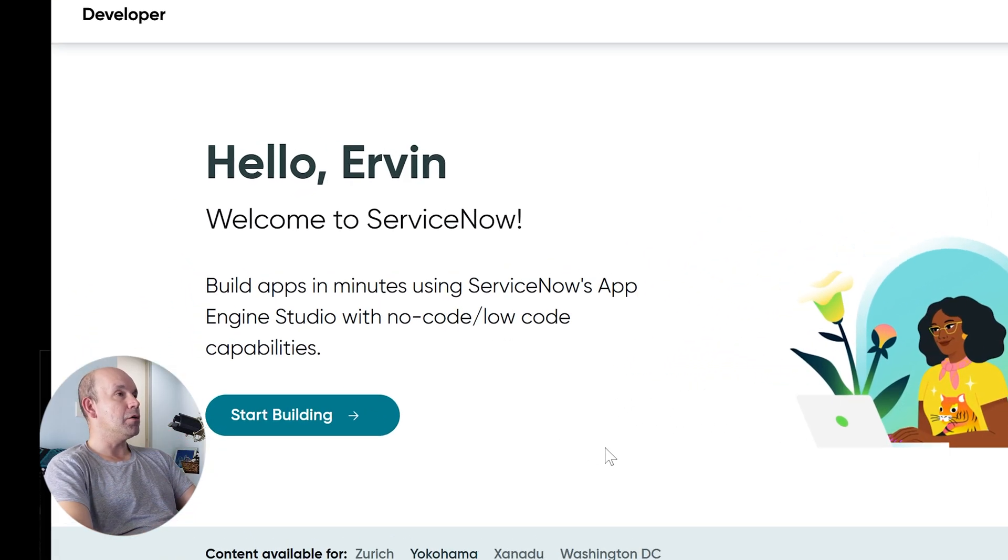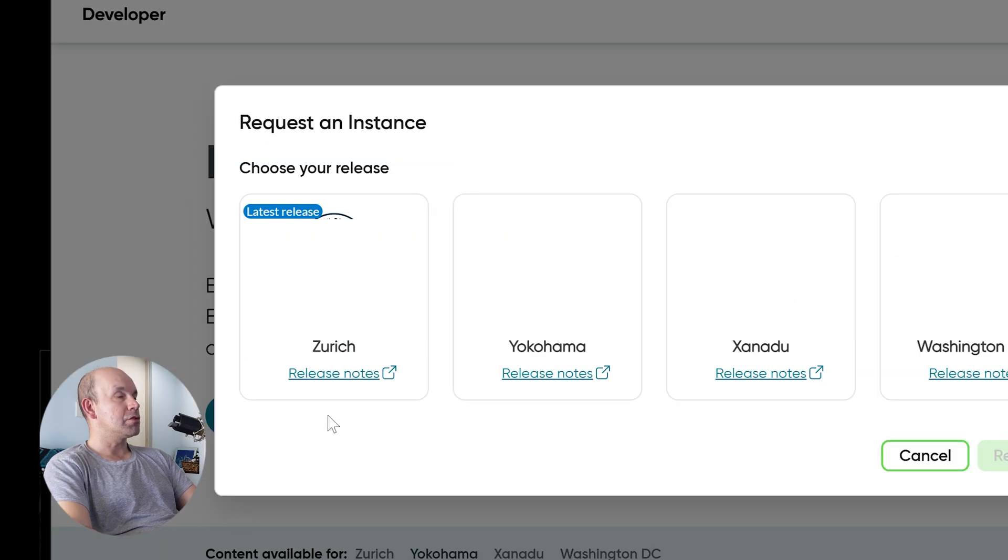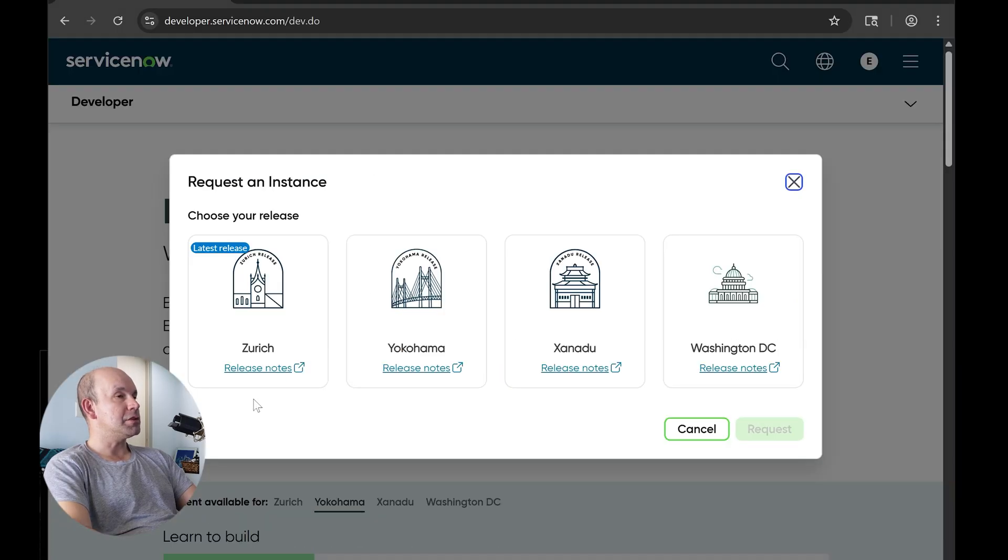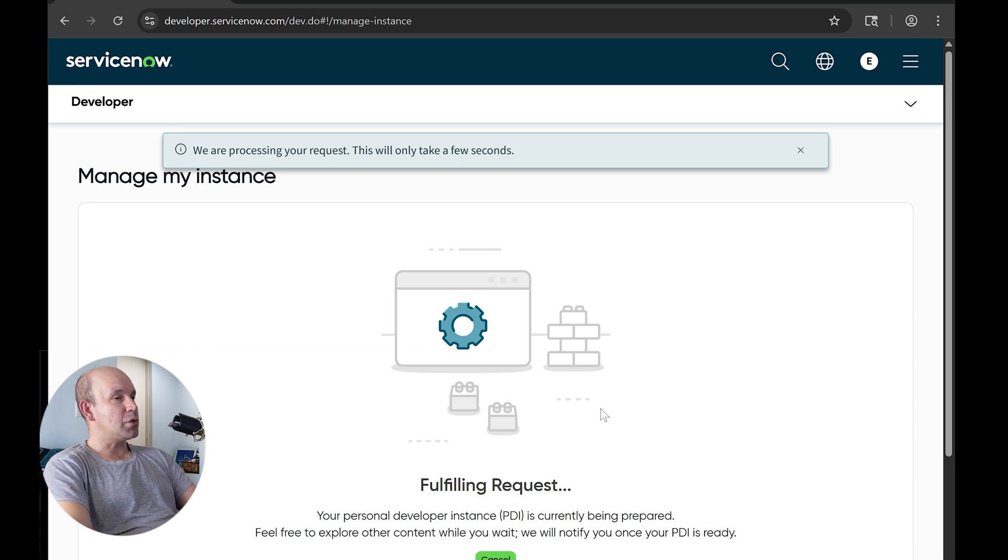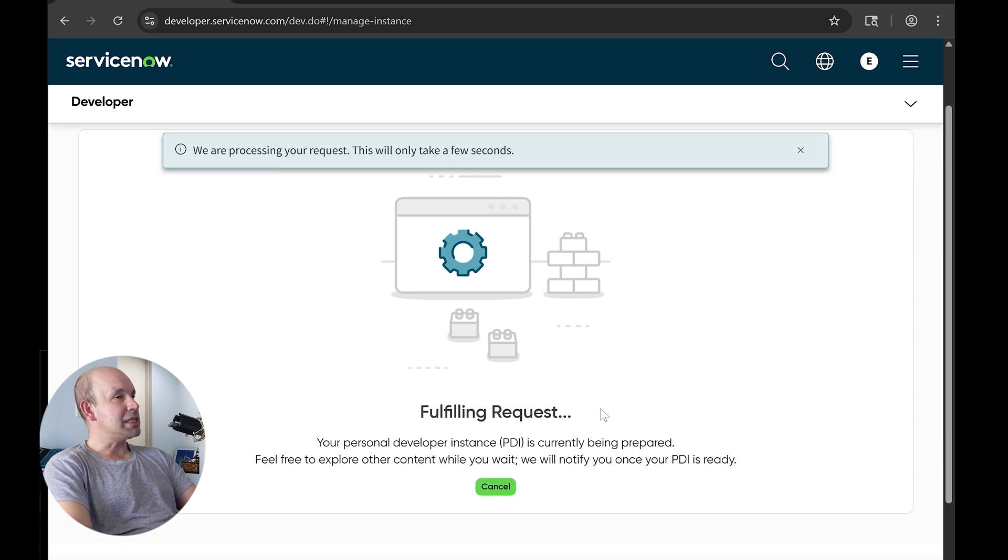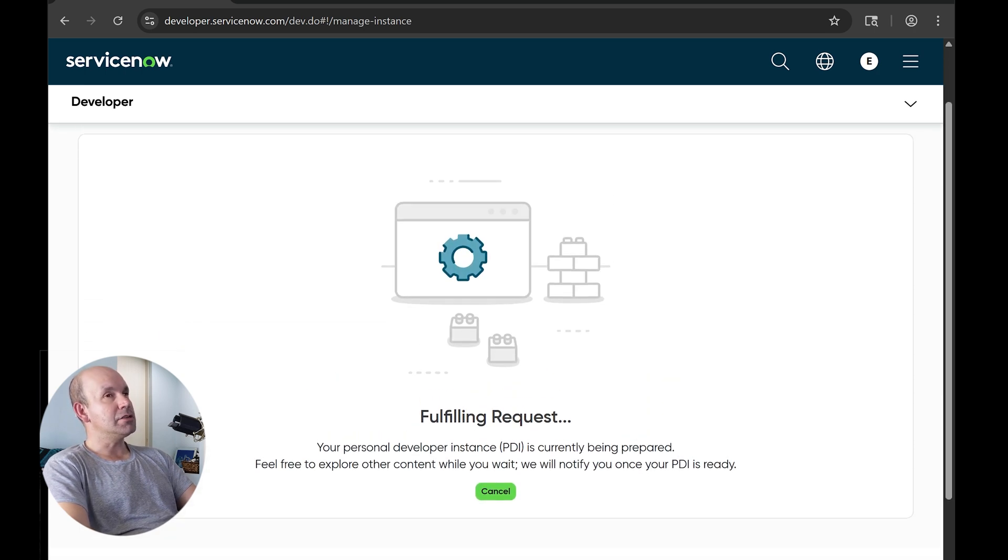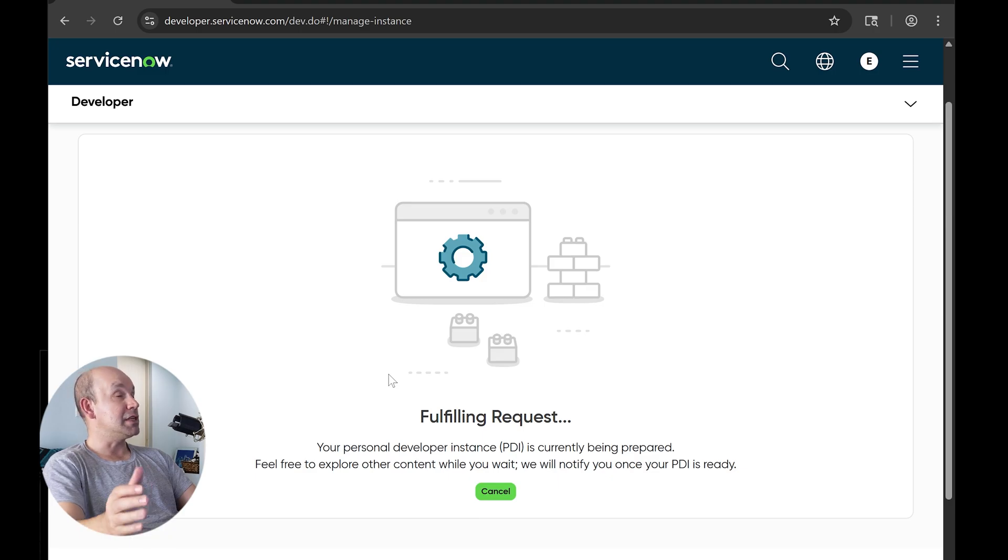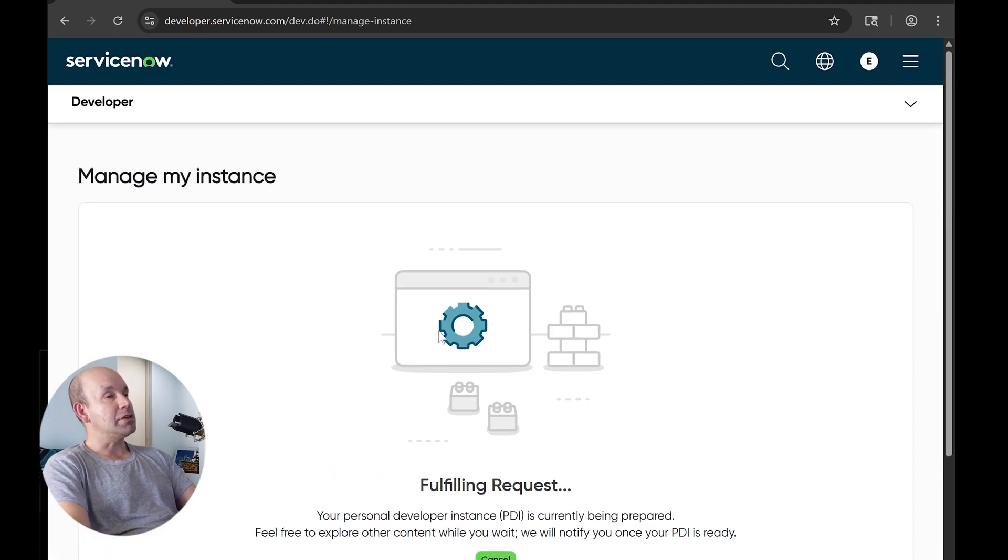Choices I have, I'll go ahead and select Washington, D.C. and it says here fulfilling request. Once it's done, usually doesn't take that long, but it can. You will get a pop up. It says here that your instance is ready.